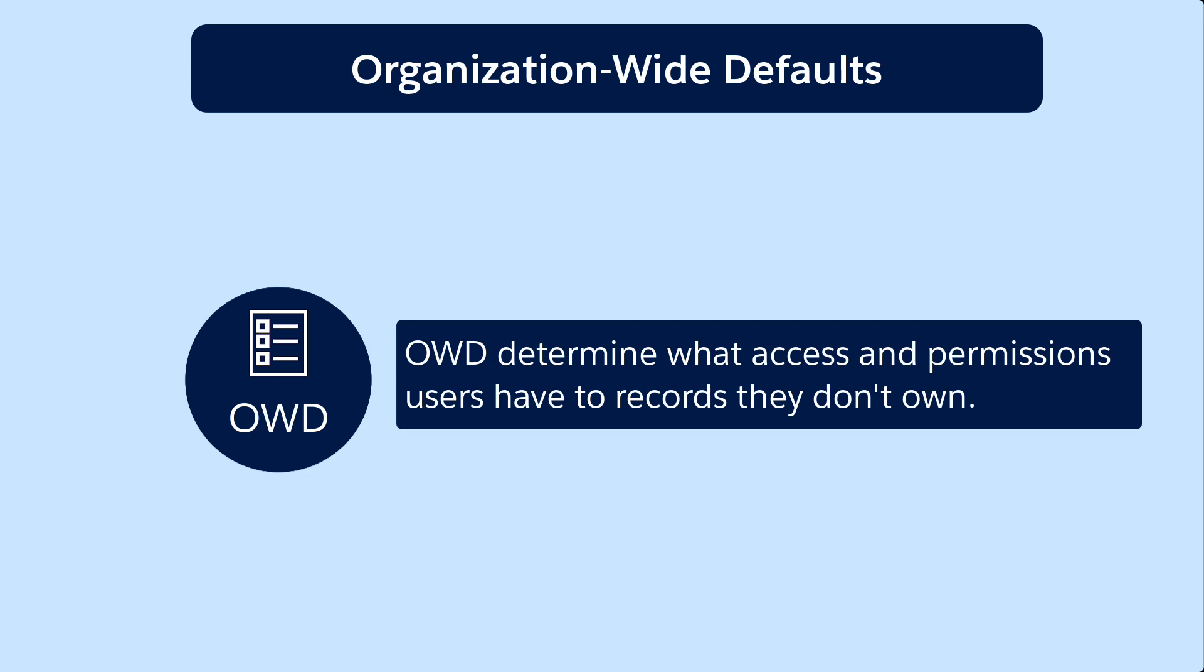We're going to go over a few options. Public Read Write Transfer, Public Read Write, Public Read Only, and Private.